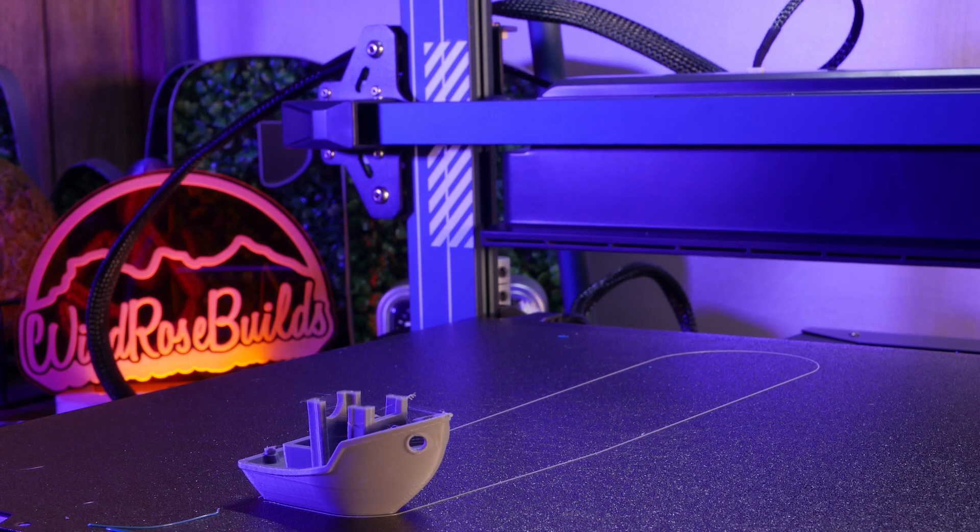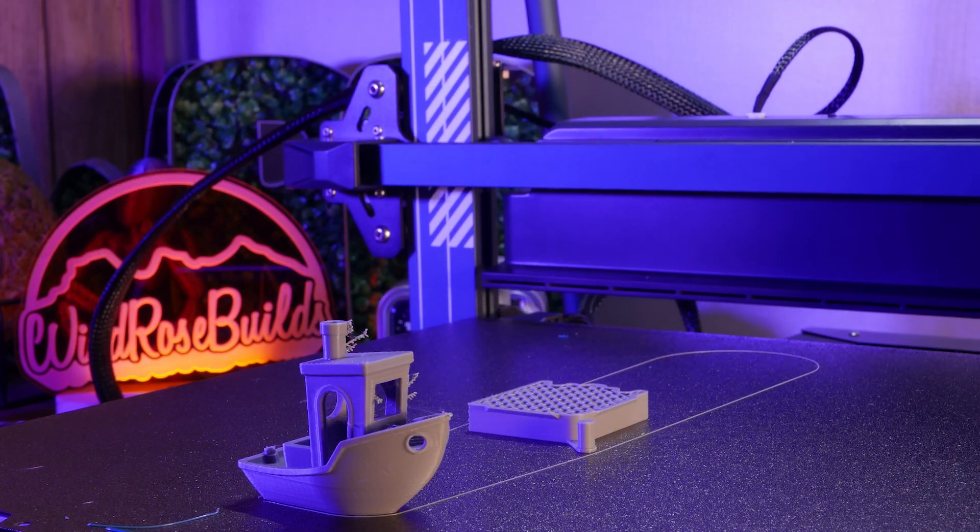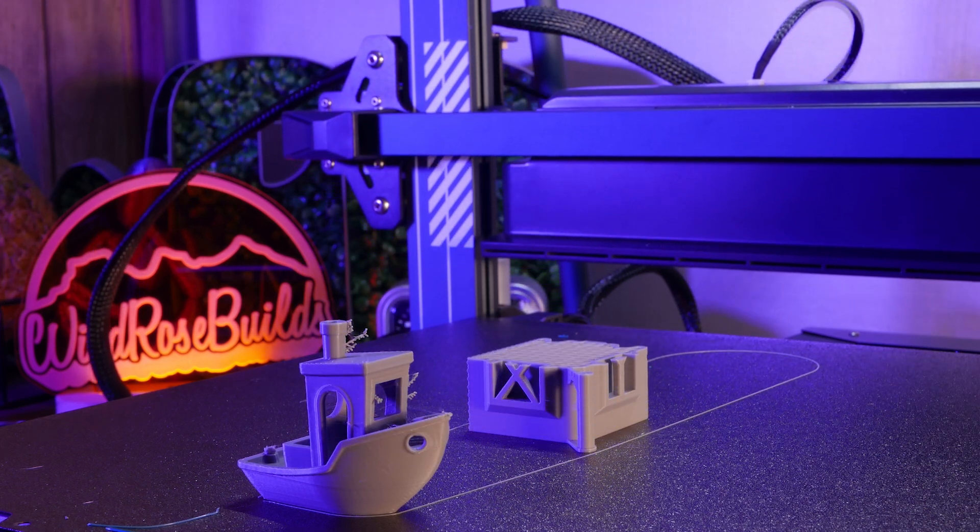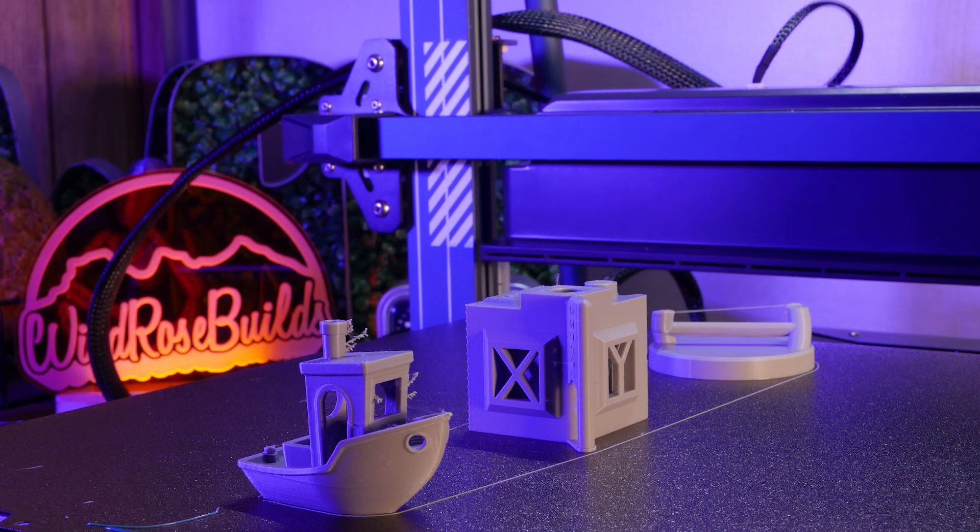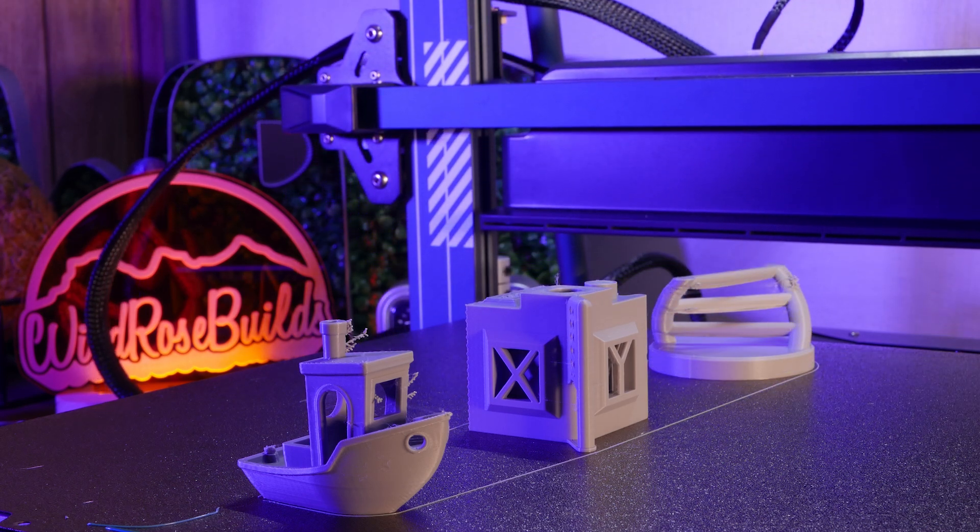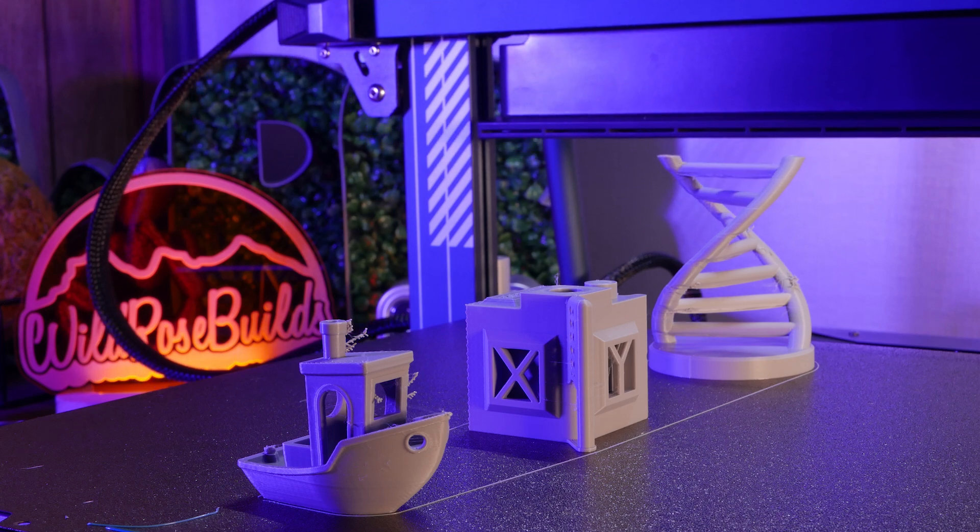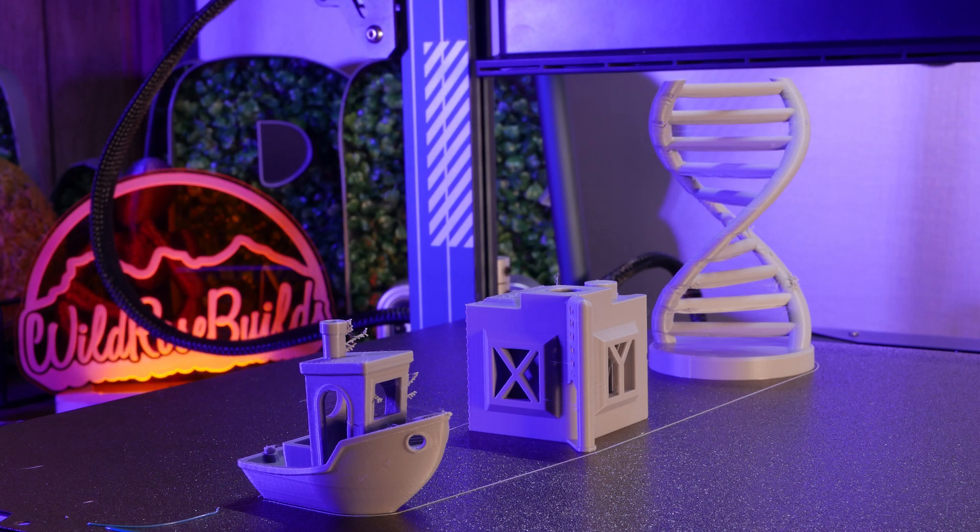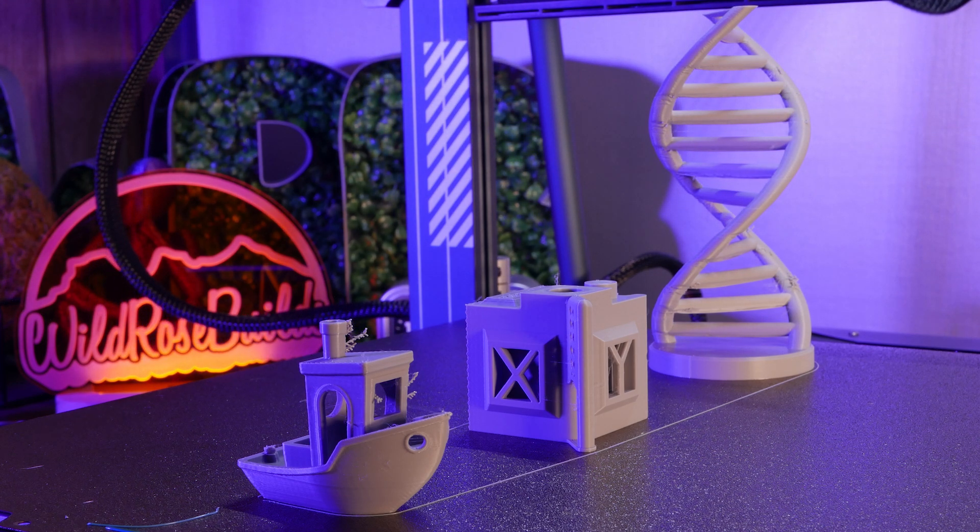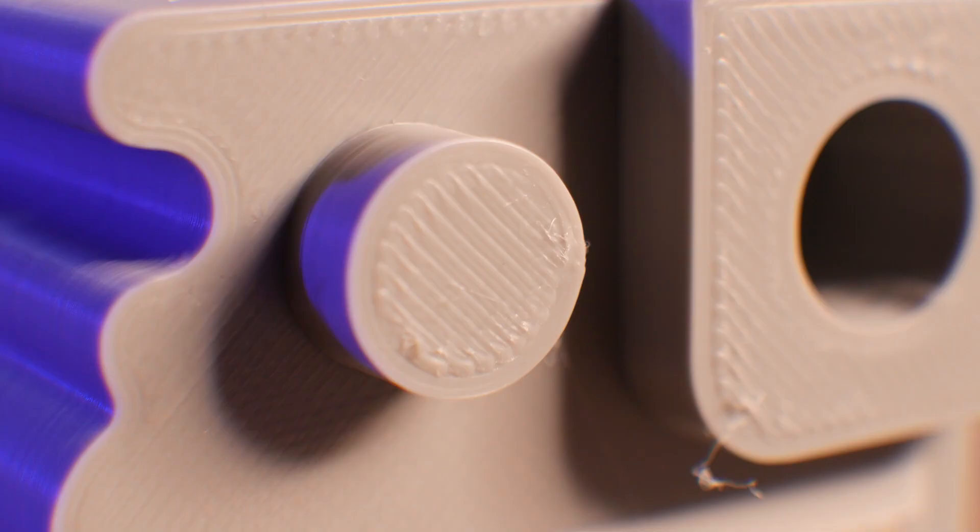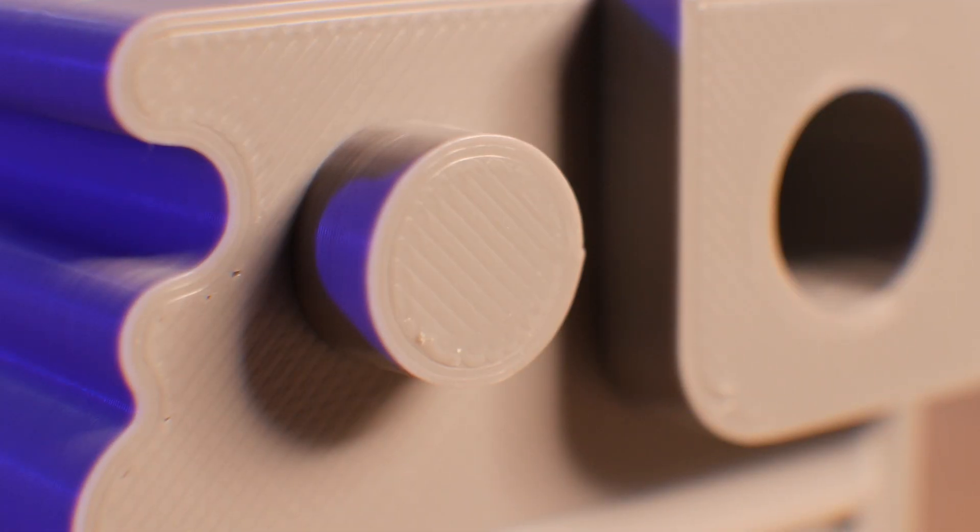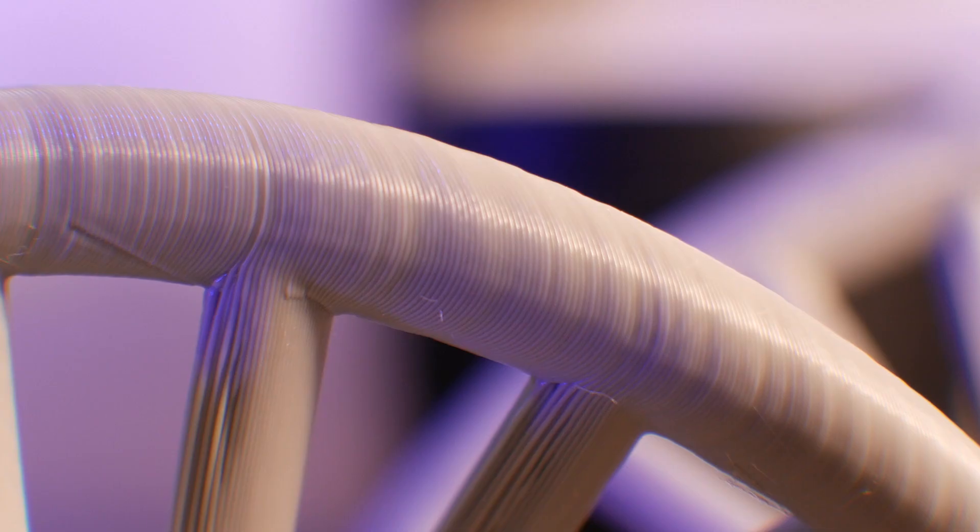Finally, let's look at our side-by-side comparison models. We've dealt with the stringing thanks to our temperature and retraction settings. We've fixed the rough top layers with the help of flow rate calibration. And the overhangs on this double helix torture test looks so much better.